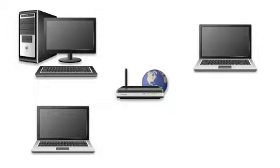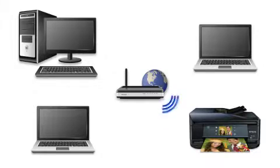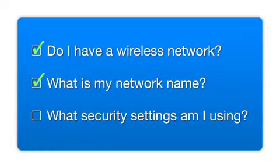Later, you will see how to add your Epson printer by connecting it to the router. You'll also need to know your wireless network's name. This is called the SSID. The SSID was entered into your router when it was first set up.